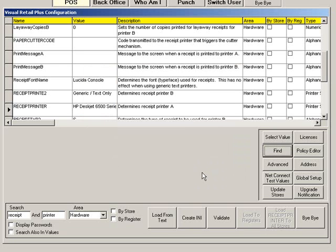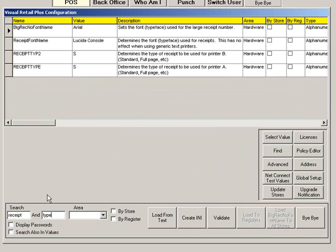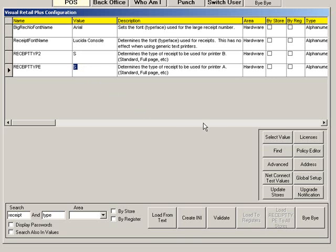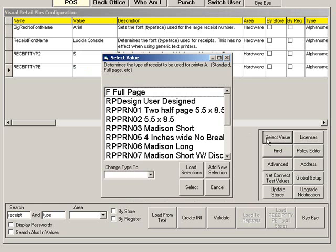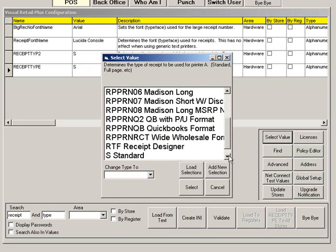You can also change the style of the receipt by searching for the receipt type. Here you can choose from a variety of options including standard and full page. Click Select Value to view your options. You can highlight a value and click Select.